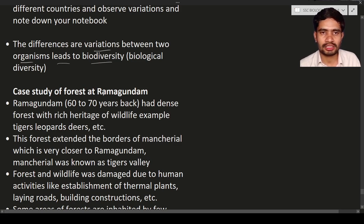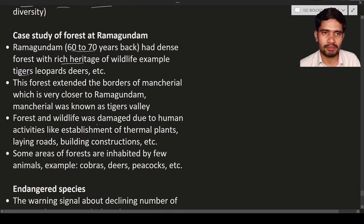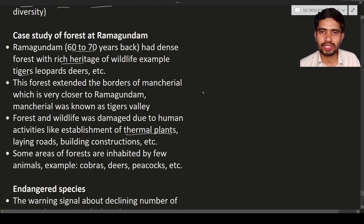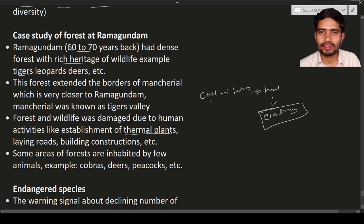Next is the case study of the forest at Ramagundam. Around 60 to 70 years back, Ramagundam was a beautiful forest with a rich heritage of wildlife — it had leopards, tigers, deer, cobras, reptiles, amphibians, and more. What happened was that a thermal plant was established there. A thermal plant burns coal to produce heat, which boils water to produce steam, and that steam is used to generate electricity.